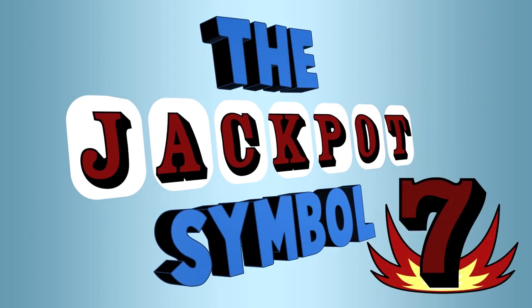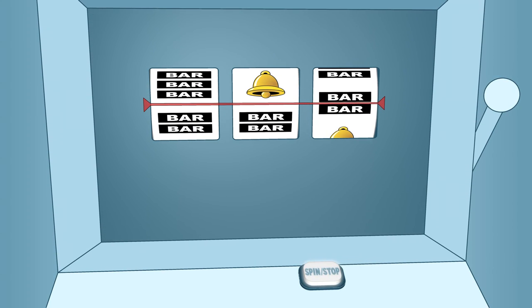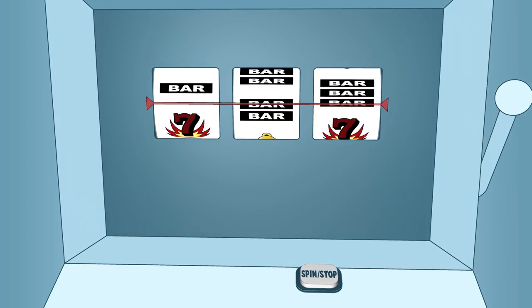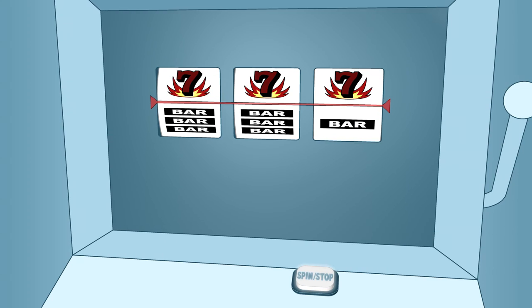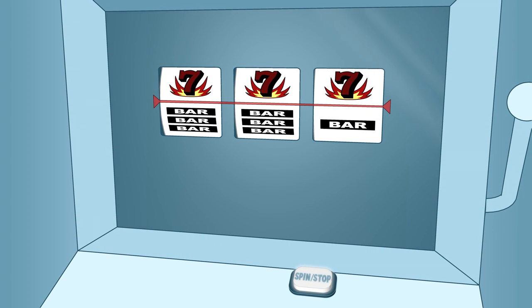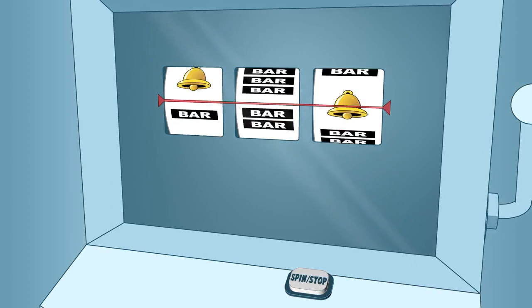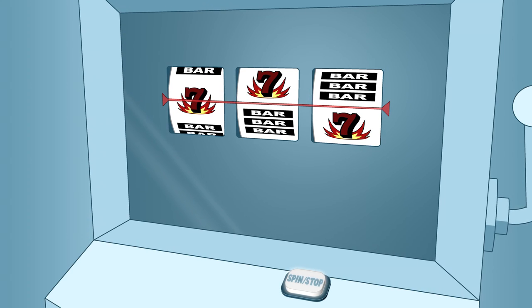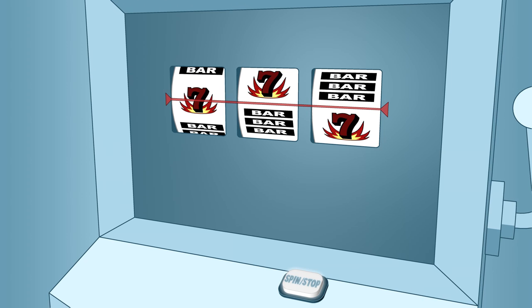Some older mechanical reel slot machines have only one pay line. They show the result of each play, whether you win or lose, on the pay line. On these games, the player can see the symbols above and below the pay line, but these symbols do not determine whether the result of a spin is a win or a loss. This animation explains how the result of a spin is determined and why the jackpot symbols appear above and below the pay line more often than they appear on the pay line.